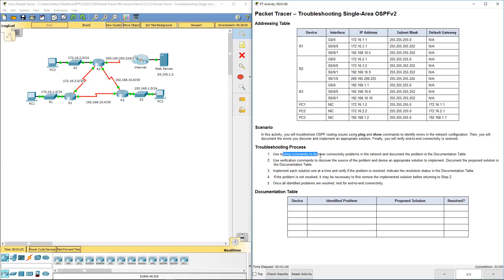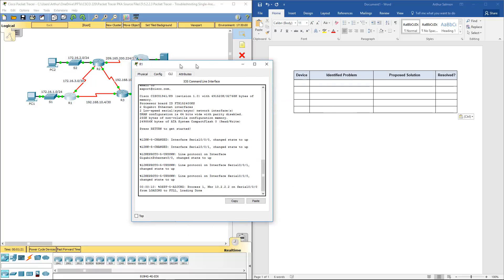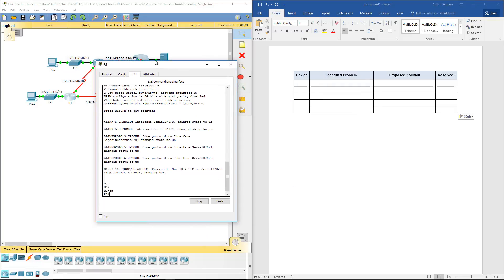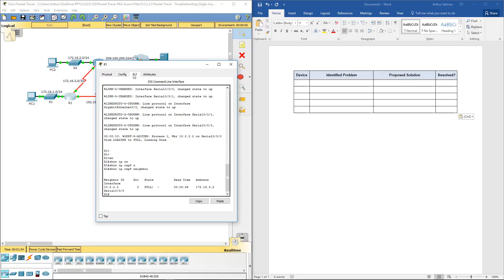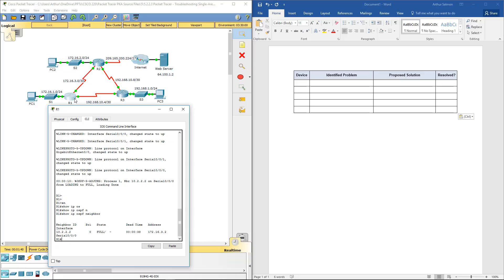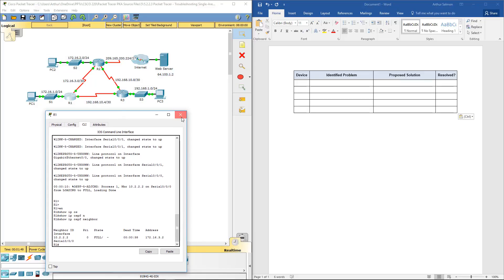We'll be looking at some commands to verify OSPF issues. I already put together a Word document to more easily see what's going on. I'm going to hop on R1 first. We were told there's one error per device. So let's do show IP OSPF neighbor. First thing I see is I only have a neighbor with one of my hosts — I know something's going on.